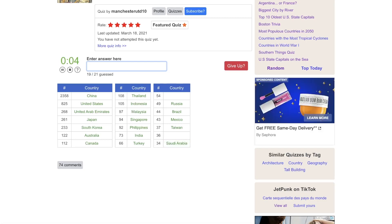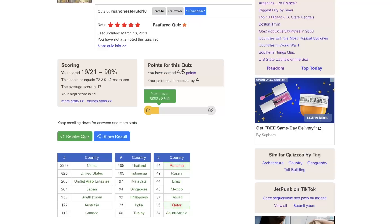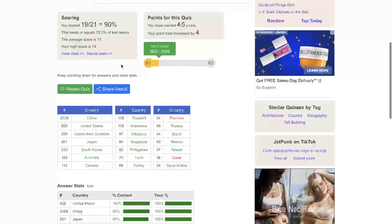Bahrain. Jordan. Israel. Lebanon. No. Panama and Qatar.